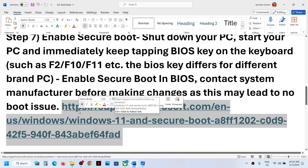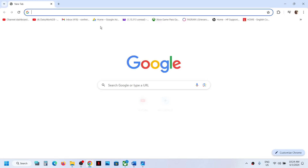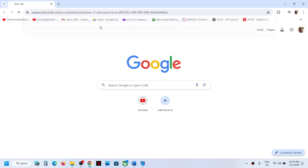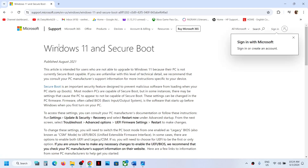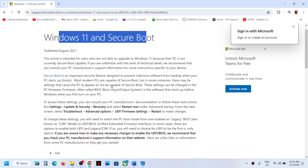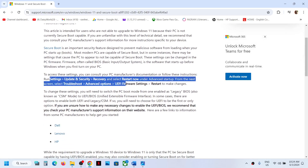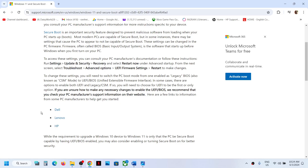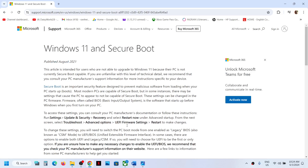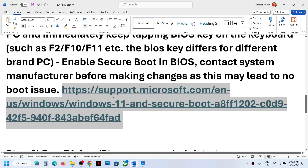You can call your manufacturer or get technical help to enable Secure Boot. You can also go to the Microsoft website — the link is provided in the video description — where you can find steps to enable Secure Boot on Dell, Lenovo, HP, and other systems.